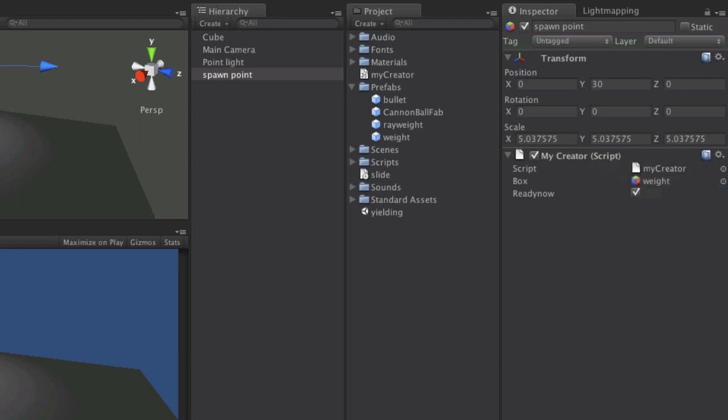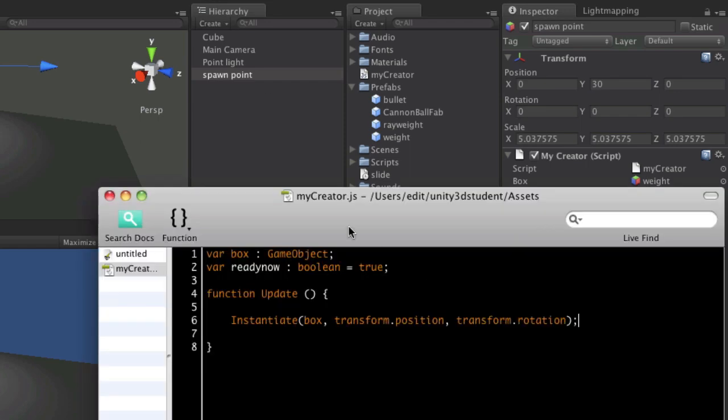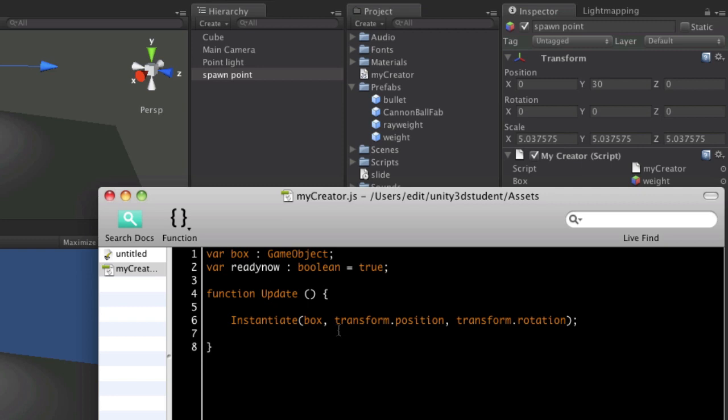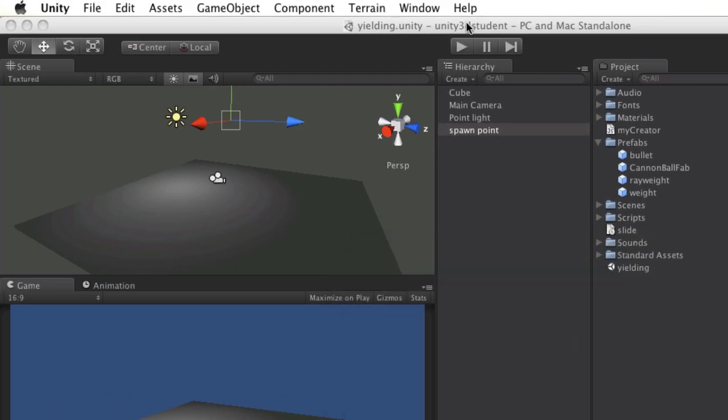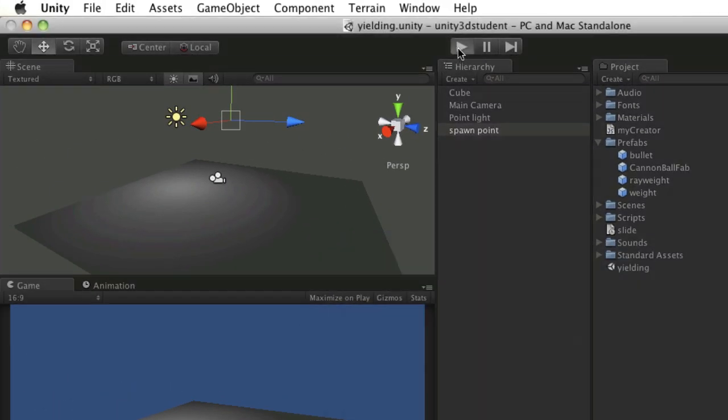Now let's see if you can guess what the problem might be there before you hit play. Now I've put this into the update function and hopefully you can remember that the update function checks every frame for an instruction or carries out a set of instructions every frame of the game. So let's see what happens when we press play.